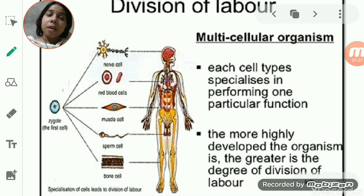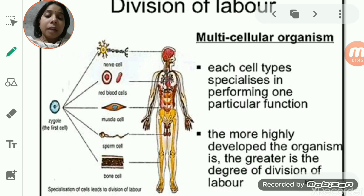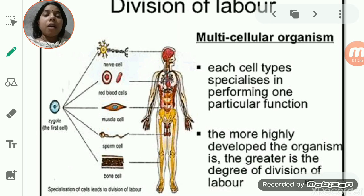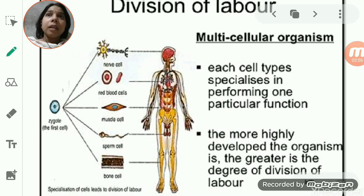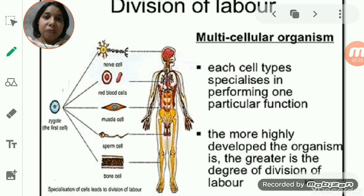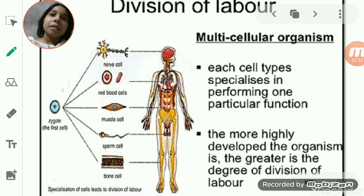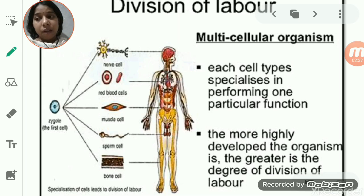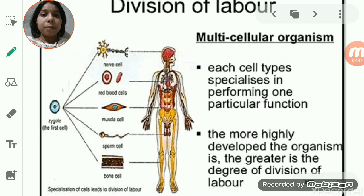In multicellular organisms, the body is composed of more than one type of cell. A particular group of cells combines and performs a special function — the cells are divided by their work. For example, muscle cells together help in contraction and relaxation, enabling movement of the body. Nerve cells or neurons help in carrying messages from one part of the body to the brain and back.